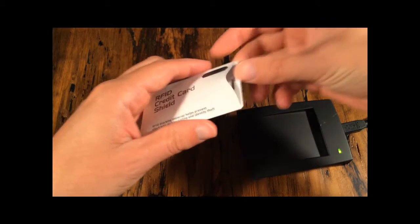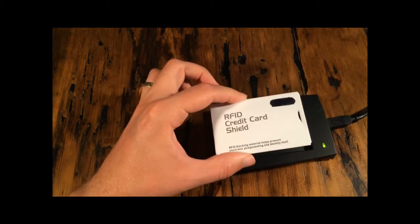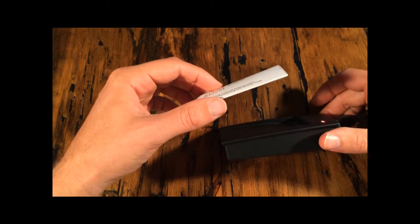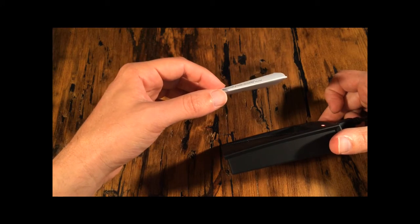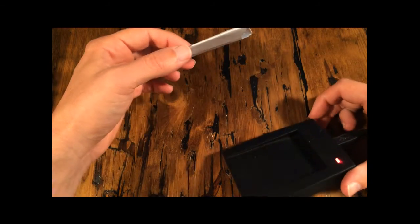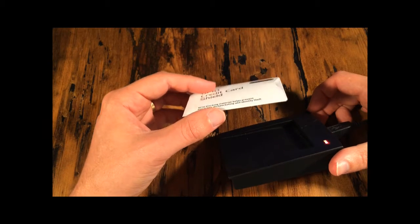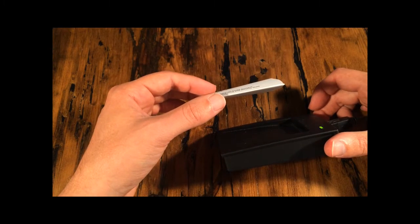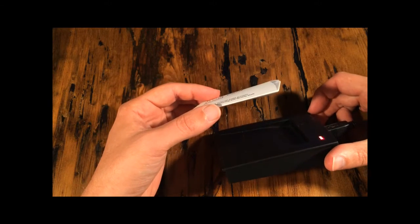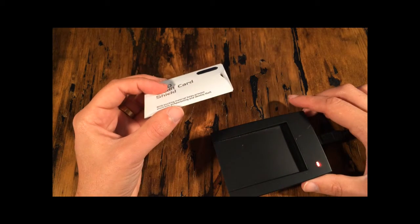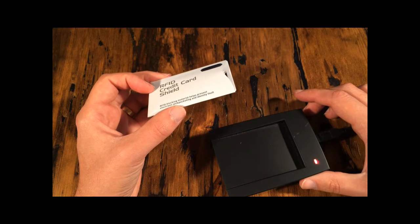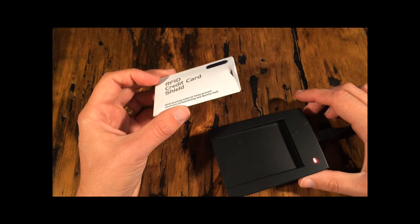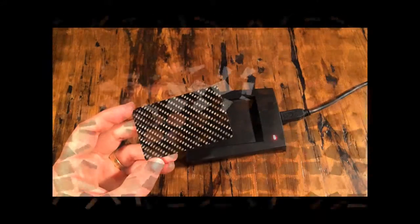So here we're going to slide the card in the sleeve. And see what happens. It doesn't look like it's blocking it 100%. In fact, I don't know, maybe two inches. So tinfoil blocked it from six inches down to one. This sleeve seems to block it from six inches down to two. So this is three times reduction. Tinfoil is six.